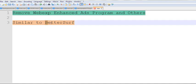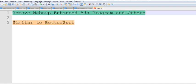For example, BetterSurf. In my previous video, I already introduced how to remove BetterSurf. Similarly, we can remove WebExp Enhanced in Windows 7.